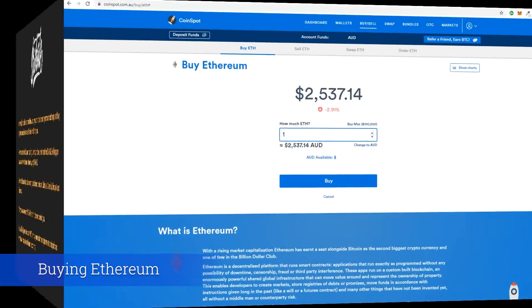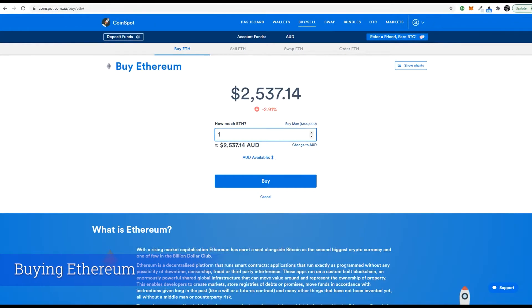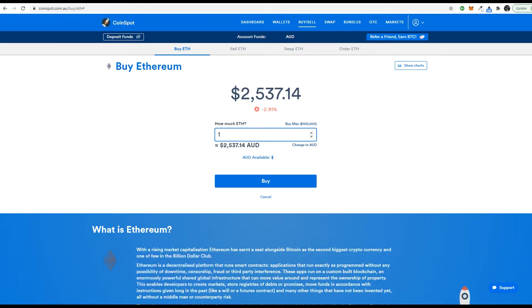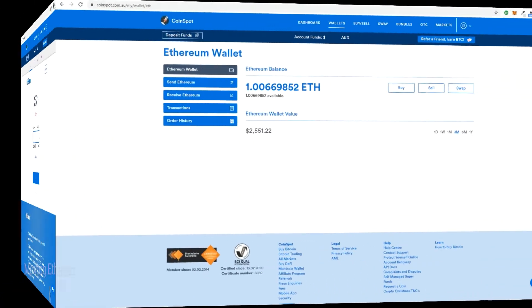Once you have registered with an exchange and made your first deposit you will be able to buy Ethereum. Ethereum is required to purchase Whale because Whale exists on the Ethereum blockchain. You don't have to buy full round numbers of most cryptocurrencies. You can buy small fractions but for today's example we will buy one Ethereum.